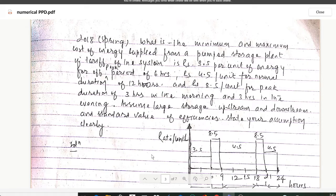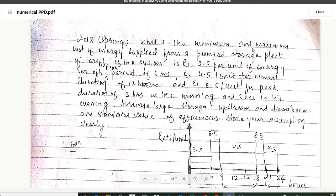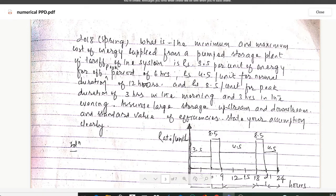Hello guys and welcome to my channel. Today I am back with another important numerical on power plant designs. This numerical was once asked in 2018 spring. We have to calculate the minimum and maximum cost of energy supplied from a pumped storage plant, given a tariff of Rs 3.5 per unit for off-peak period of 6 hours, Rs 4.5 per unit for normal duration of 12 hours, and Rs 8.5 per unit for peak duration of 3 hours in the morning and 3 hours in the evening. Assume large storage upstream and downstream and standard values of efficiencies, and state your assumptions clearly.